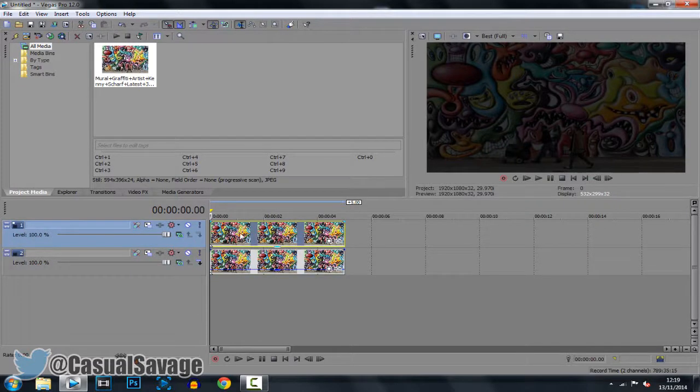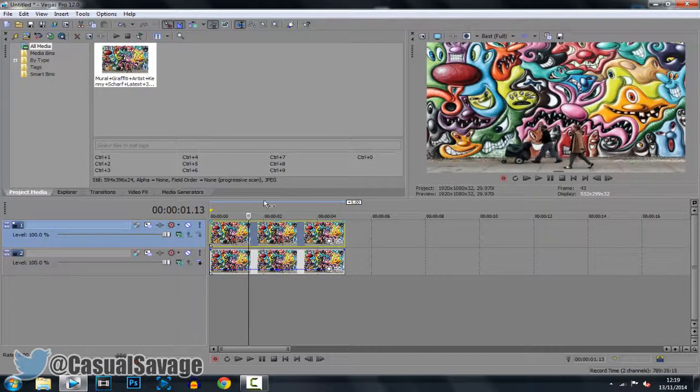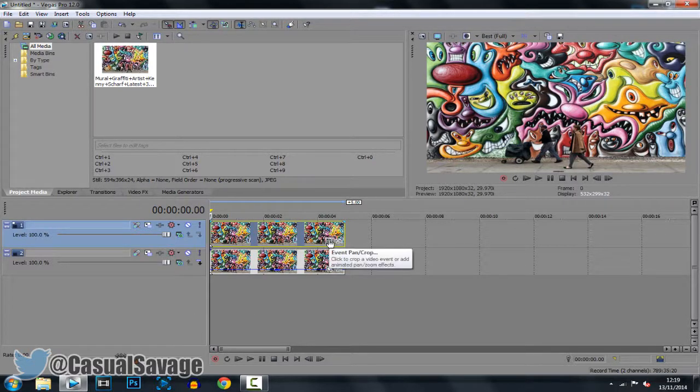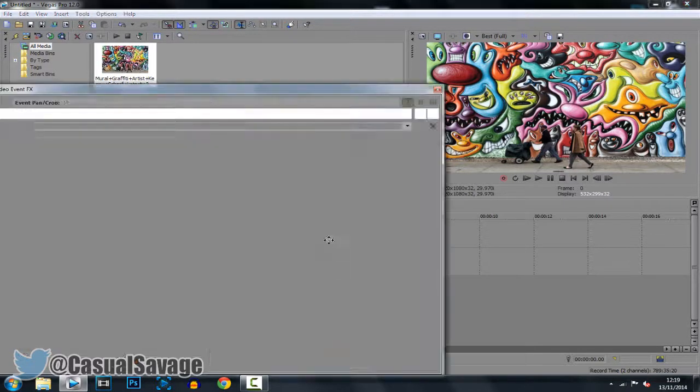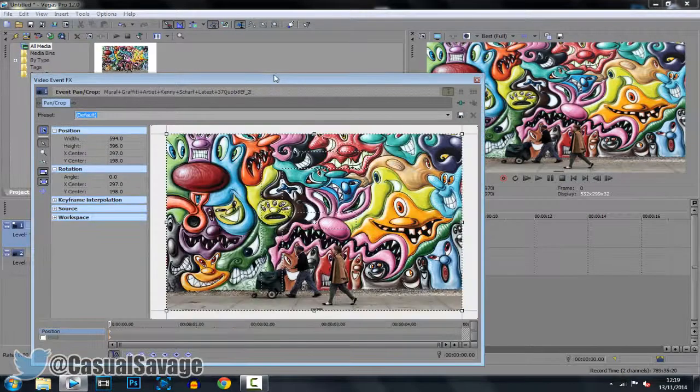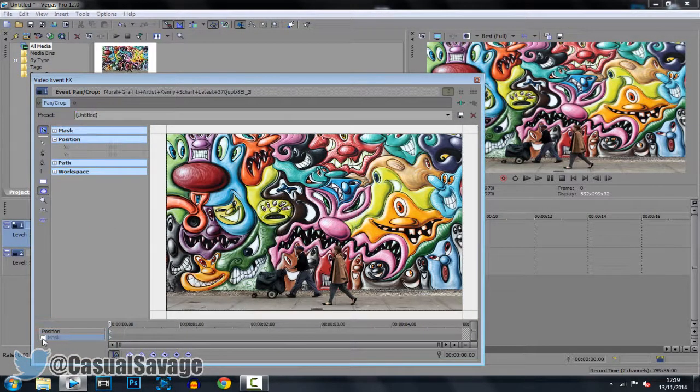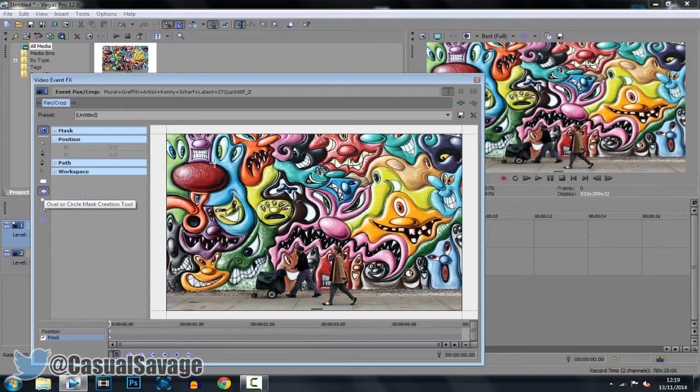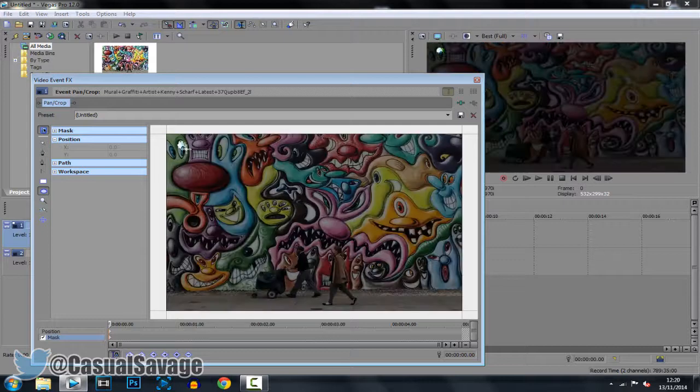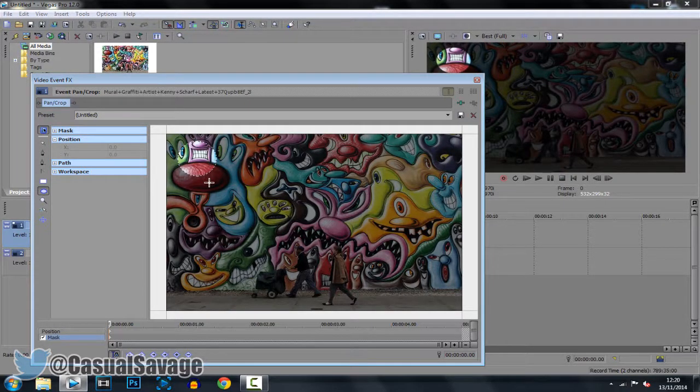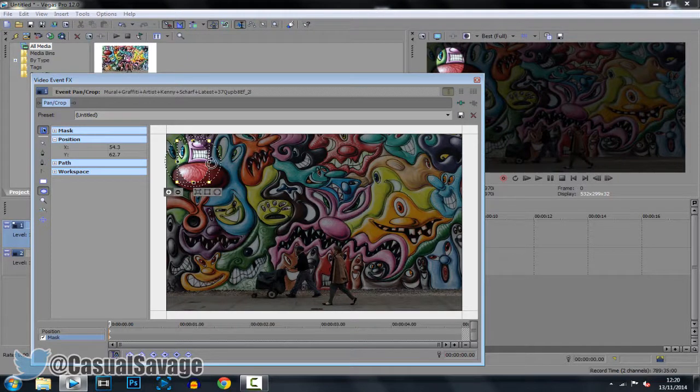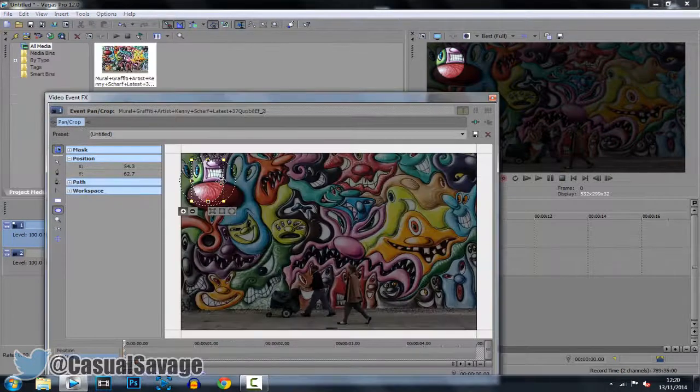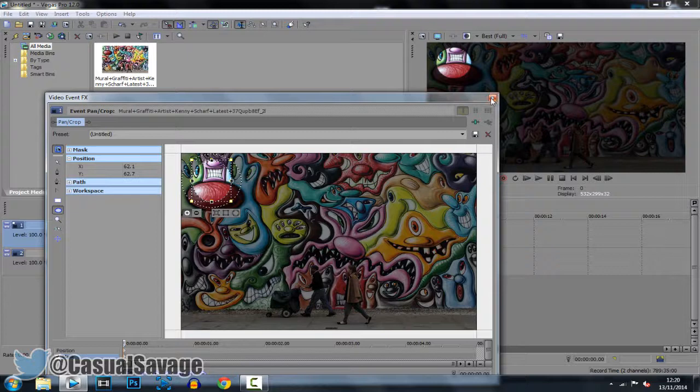So from this clip right here which is the one that is going to have full opacity, what you want to do is go to the event pan and crop. Now from here what you want to do is click mask, check the box, click the oval tool right here, hold shift and drag out a circle. Now you can see as I'm dragging out the circle it's not actually a circle, it's a bit more egg shaped. So you might have to adjust it yourself, just adjust it a bit so it's a circle like so.